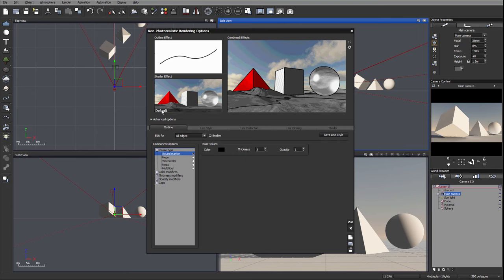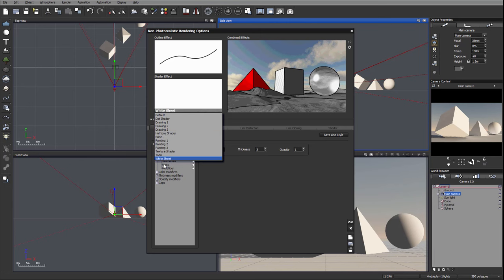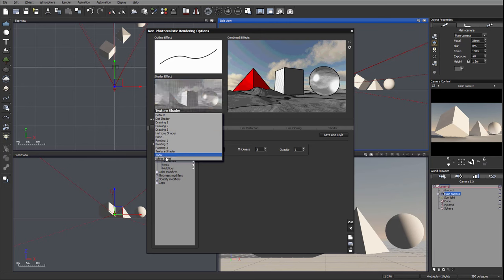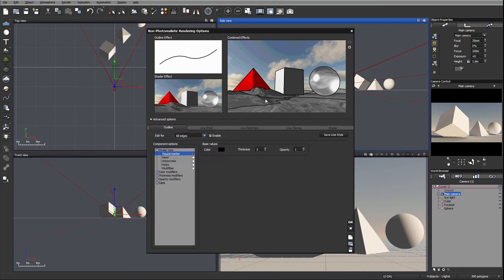Same with shader effect, we can use already predefined shader effects that come with the view, or we can create our own and load from preset, or we'll use custom.